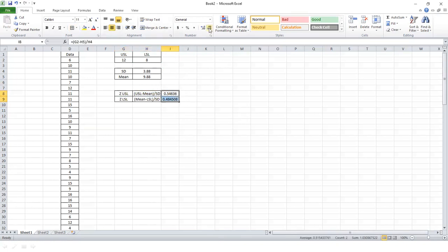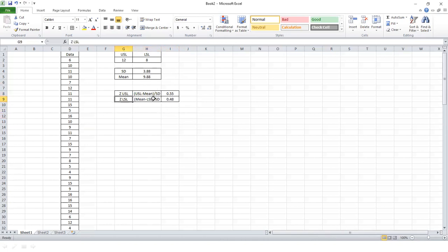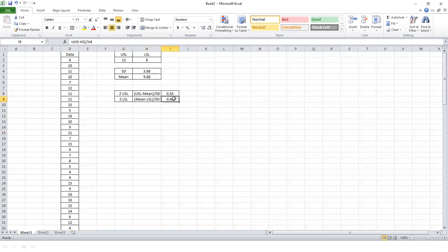Whichever value is lower becomes the sigma level of the process, because we need to see how far the average value is from the nearest specification. In this case, the lower value is 0.48, which means there is a higher probability of defects on the lower side of the specification. The side with the lower sigma value has a higher probability of defects; the side with a higher sigma value — say 3 — has a lower probability of defects. That's all for this session, thank you.